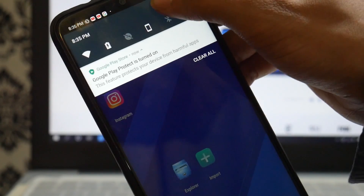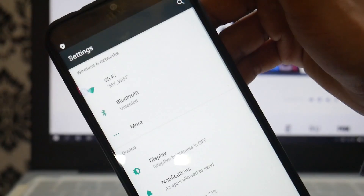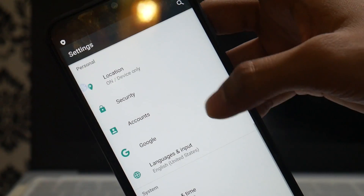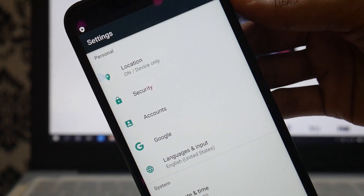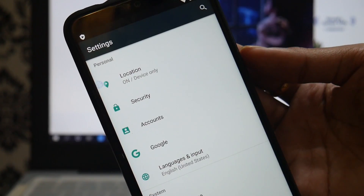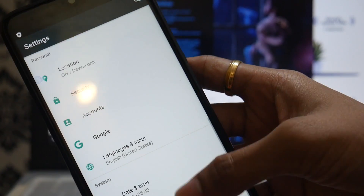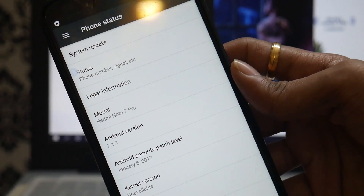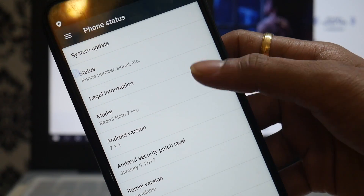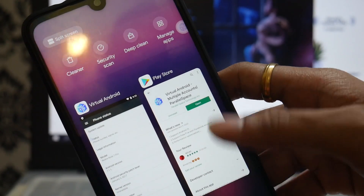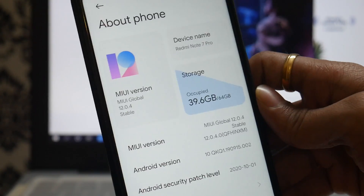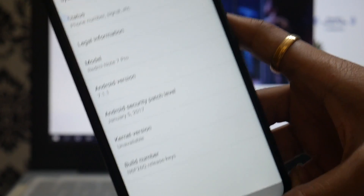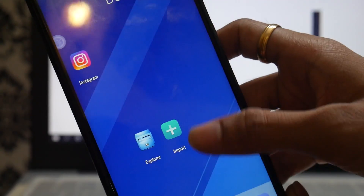I can simultaneously access both the real Android 10 environment and Android 7.1 within this virtual box. If you go into Settings and check the Android version, you can confirm it runs Android 7.1. Android 7.1 doesn't have as many restrictions, so you can record Netflix and do many other things, and there isn't much lag either.